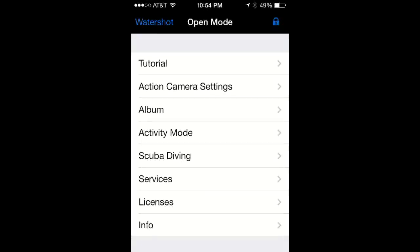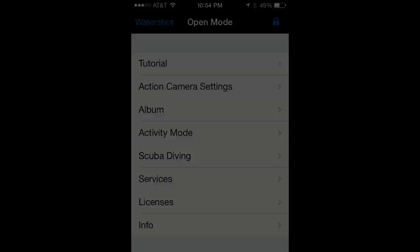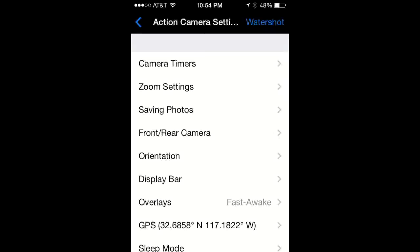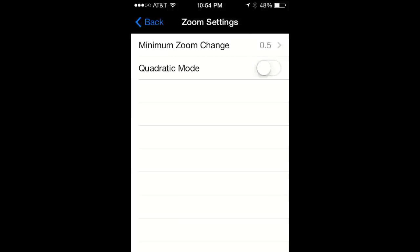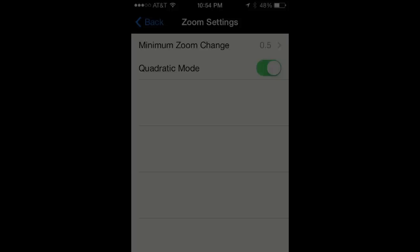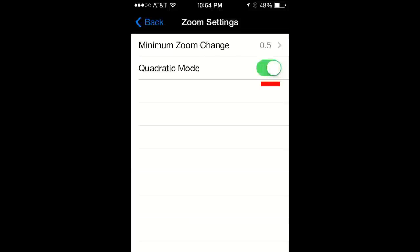In the main settings menu you can program the sensitivity of the zoom. From open mode, tap on action camera settings, then tap on zoom settings. You can program the value of the minimum zoom change, and for a nonlinear response, select quadratic mode.